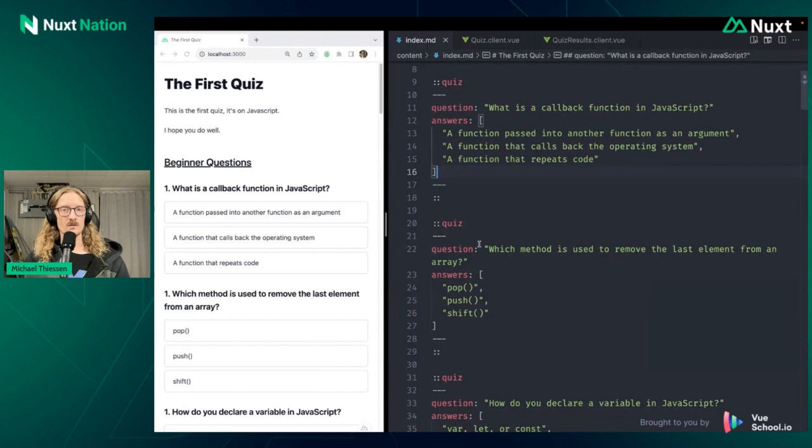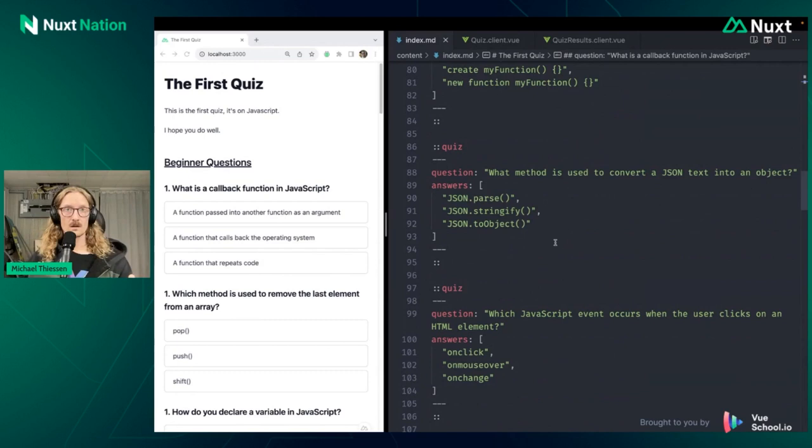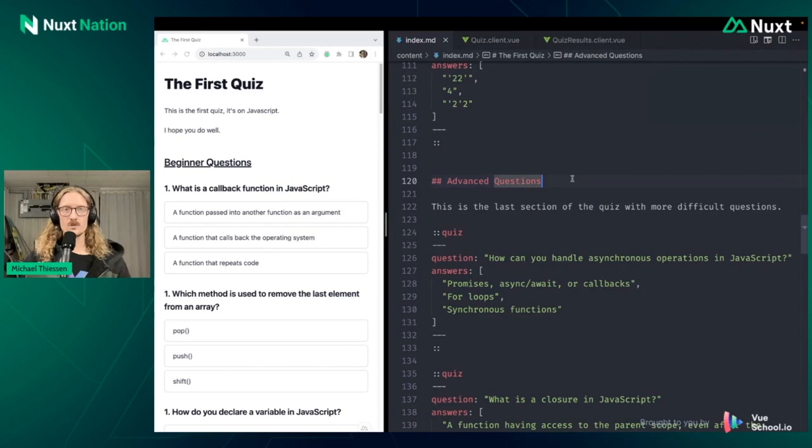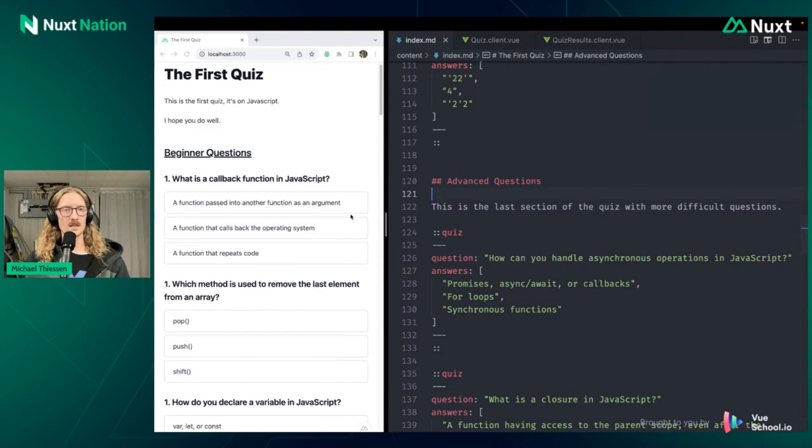We've got a question, we put in the answers, then we have the next question and answers, and so on and so forth. But because it's Markdown content, or Markdown components, I always say it the wrong way. Markdown components is what MDC stands for. Because it is just Markdown, we can do whatever we want. We can add in different pieces of Markdown, we can add in headers, and we can do all that.